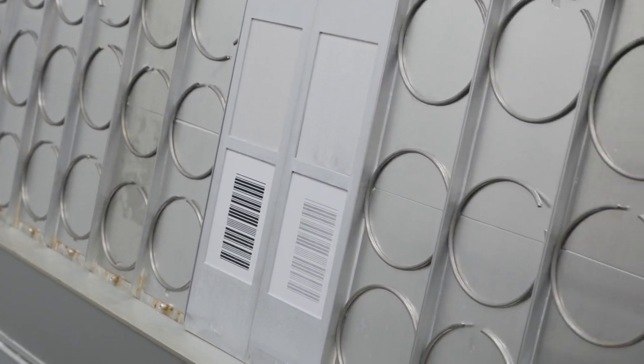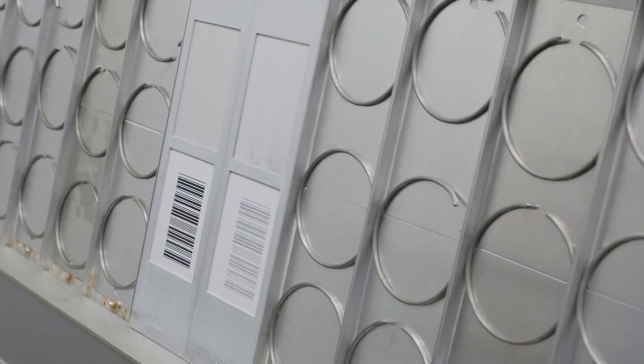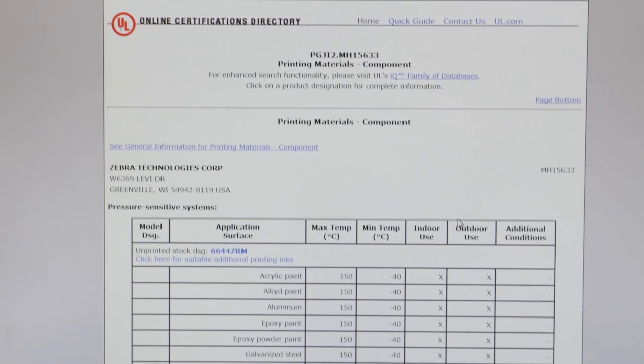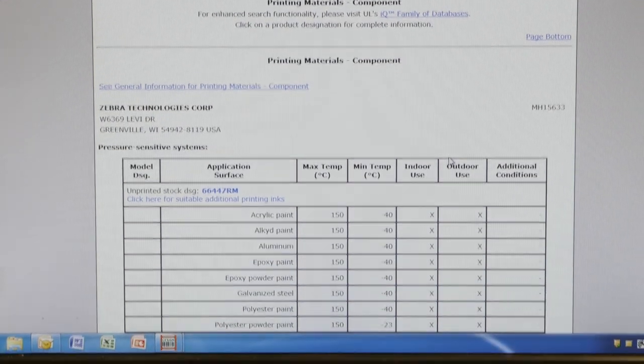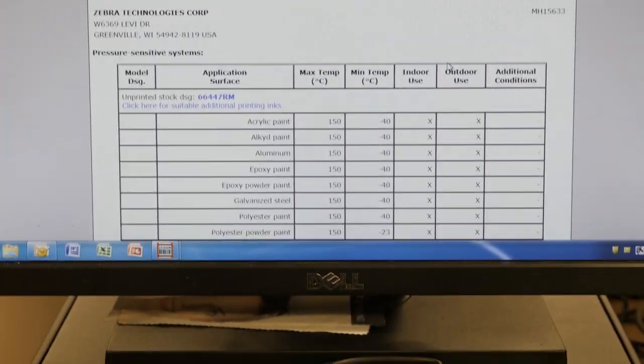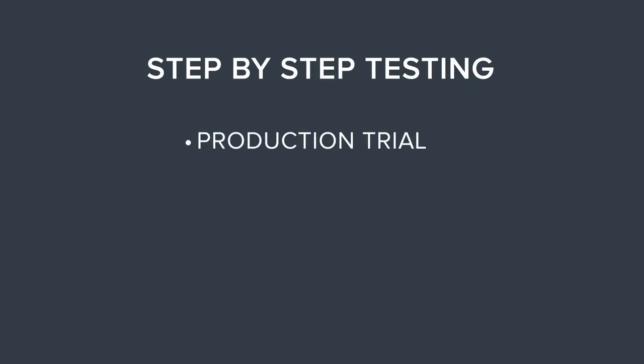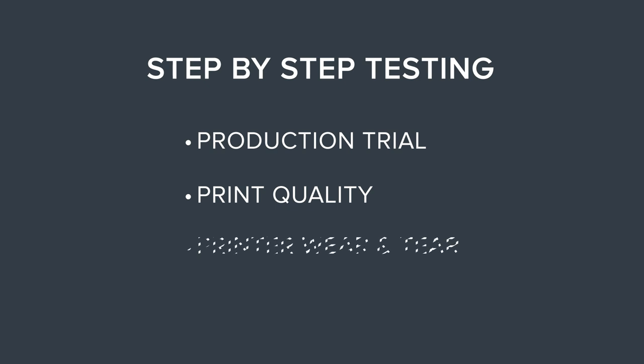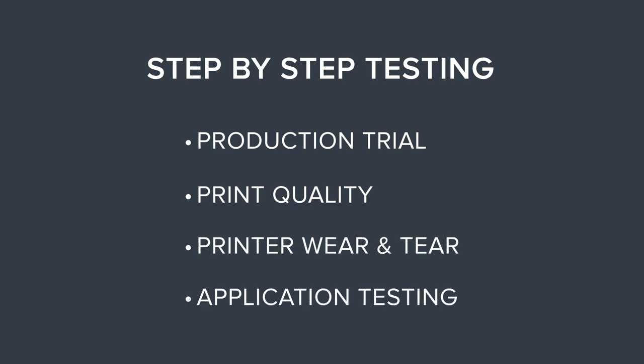Zebra also supports compliancy testing and has a wide selection of UL-tested and approved materials. Zebra's test protocol ensures genuine Zebra supplies will provide consistent and reliable performance, reducing downtime and extending the life of your printer.